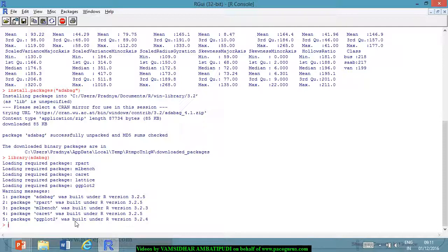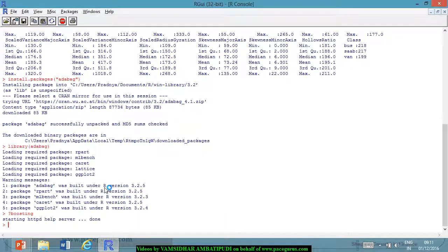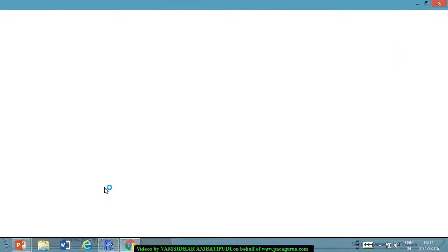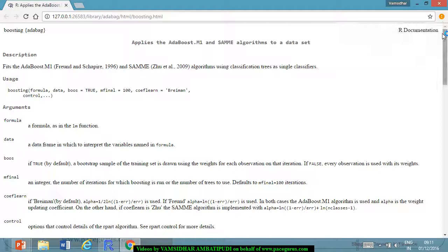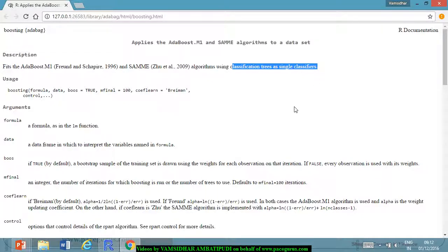Looking at the boosting function, it applies the AdaBoost M1 and SAMe algorithms to a dataset, fitting them using classification trees as the single or weak classifier. It starts learning from those classification trees and fits the algorithms accordingly. The formula takes the vehicle class as the dependent variable, with all others as explanatory variables.